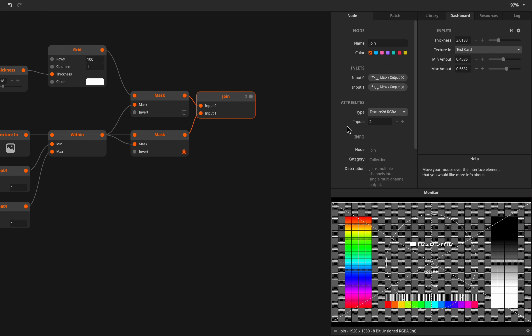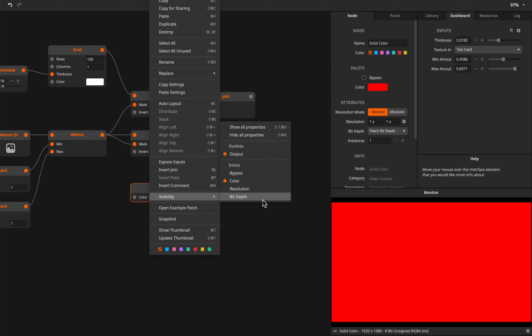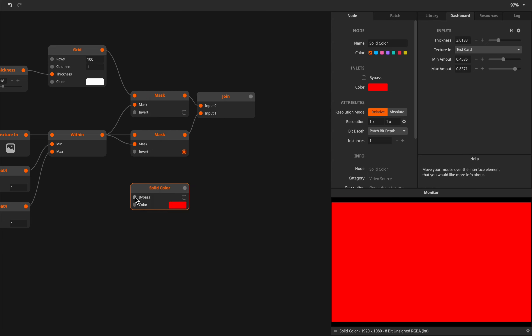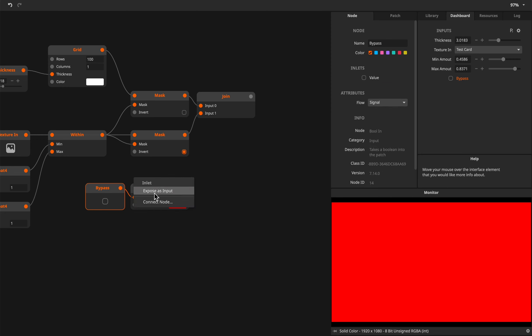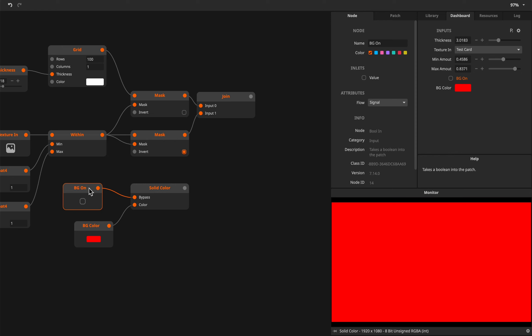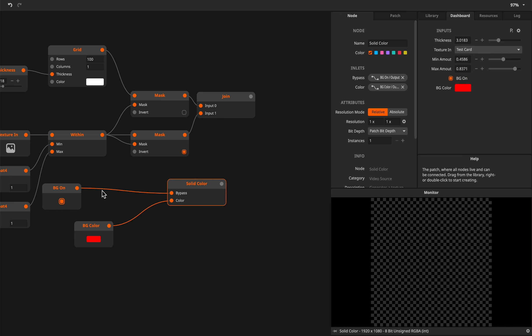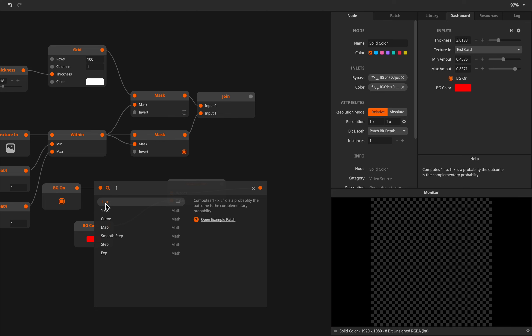But we also want to see the original image of course. The original image is here, but we only want to see it on places where we don't see lines. So that means we have to mask this one as well, with the inverted version of this. So if we copy this mask and use the invert, now you see it - here we have lines and here we have a hole. So these together will show us what we want. We can select both and say Command L or Control L to join them together. And now this is actually really the effect that we're after.